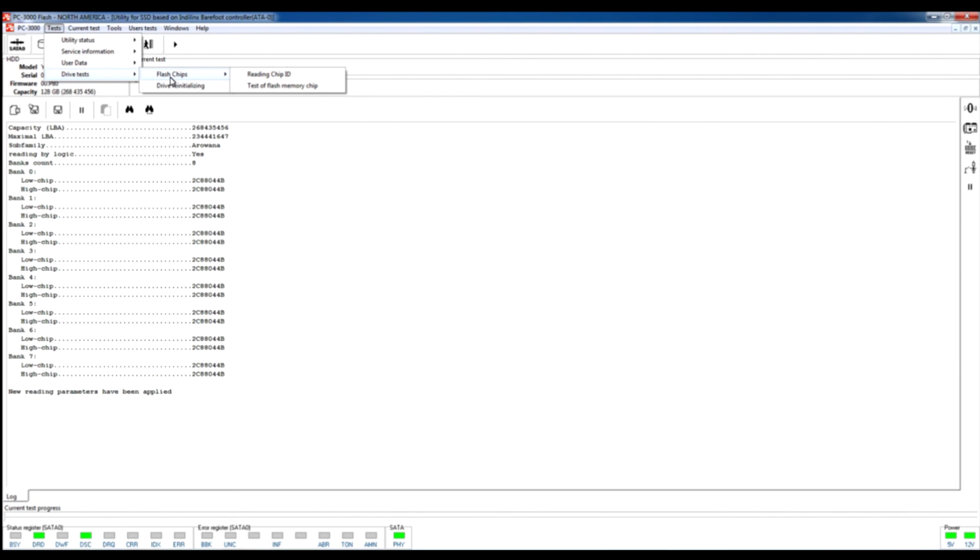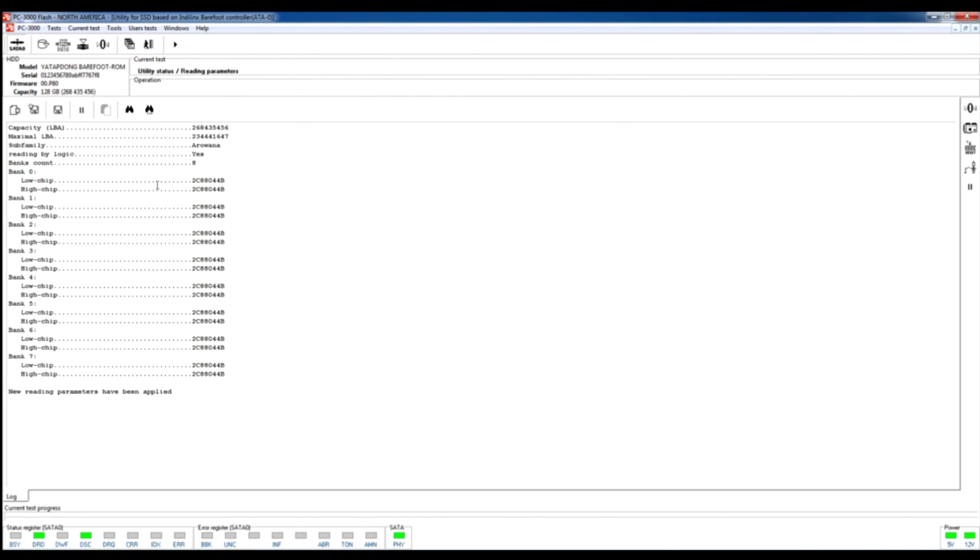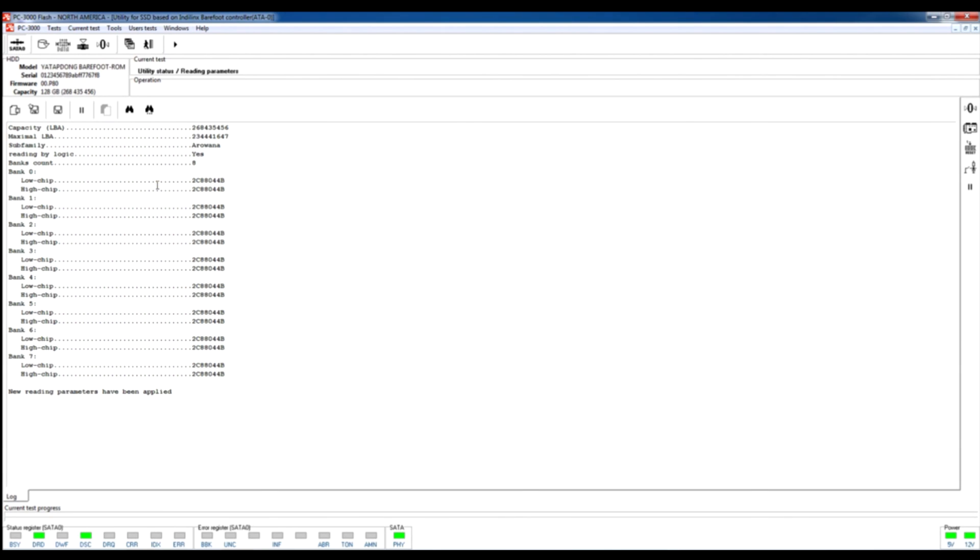So that's all about Indilinx Barefoot Utility. As you can see the data recovery process is very simple in comparison to different utilities like Intel Possible and Marvel Van Gogh utility. It contains less different options for data saving, but anyway it provides very stable functionality and very stable way of data recovery from such drives based on this type of controller.